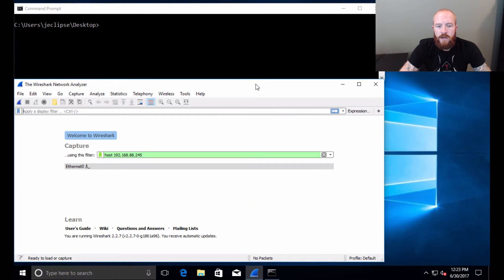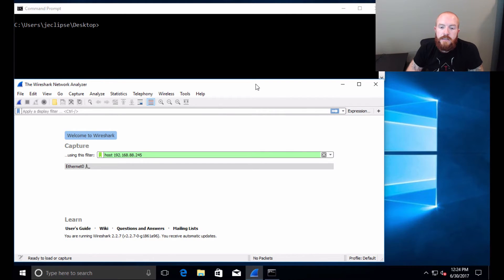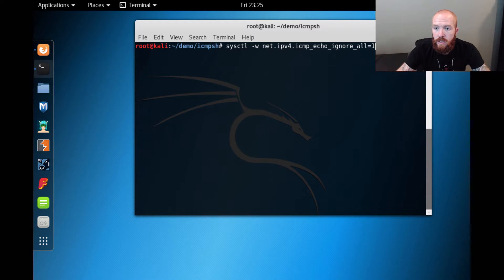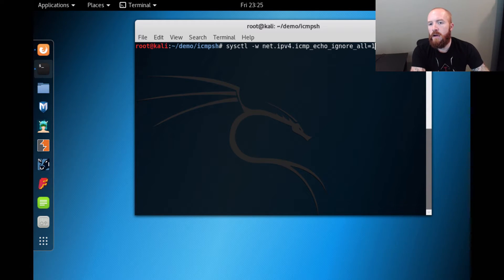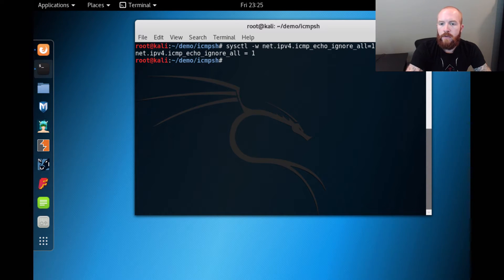On the victim side, we've got a Windows 10 box that we're going to run a PowerShell script on called Invoke-PowerShellICMP, written by Nikhil Mattal. He also had a week-long set of blog posts detailing a number of other C2 channels — I'll include a link in the show notes. On the attacking server side, we're going to set up a listener using a tool called ICMPSH. To make sure our C2 connection establishes correctly, we first have to disable and ignore ICMP for any other hosts using the sysctl command: sysctl -w net.ipv4.icmp_echo_ignore_all=1.